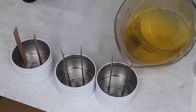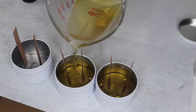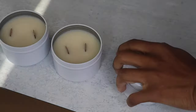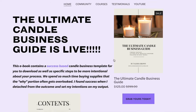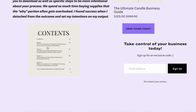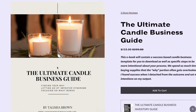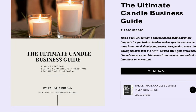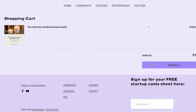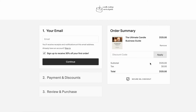When to use essential oils, when to use fragrance oils, the most common wax types for a strong hot throw, and how to decide which wax is right for you. I also have an in-depth guide that shares exactly how to completely run your business through a success-based candle business template for you to download, as well as specific steps to be more intentional about your process.